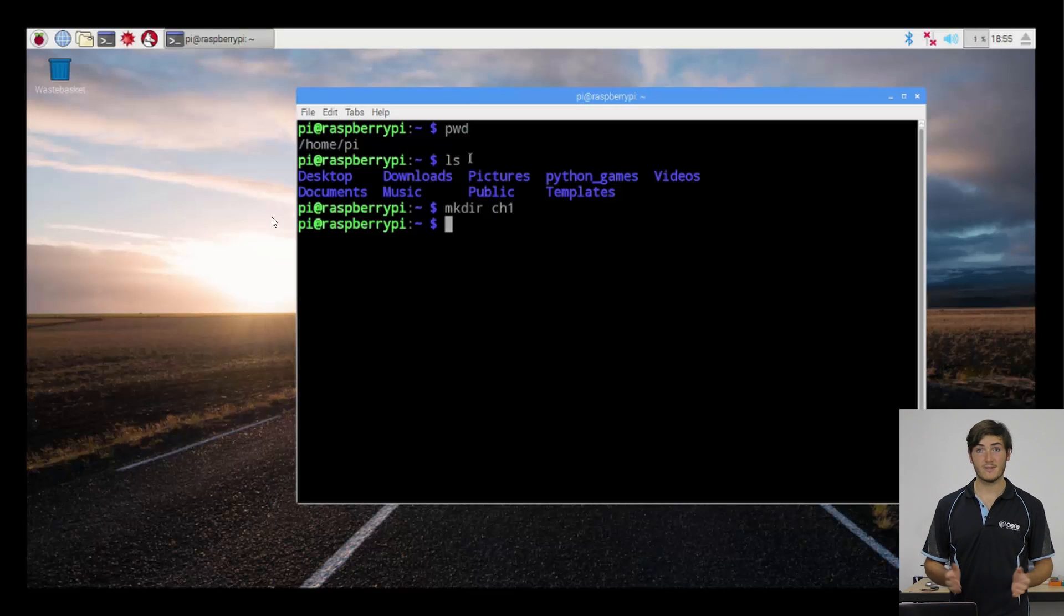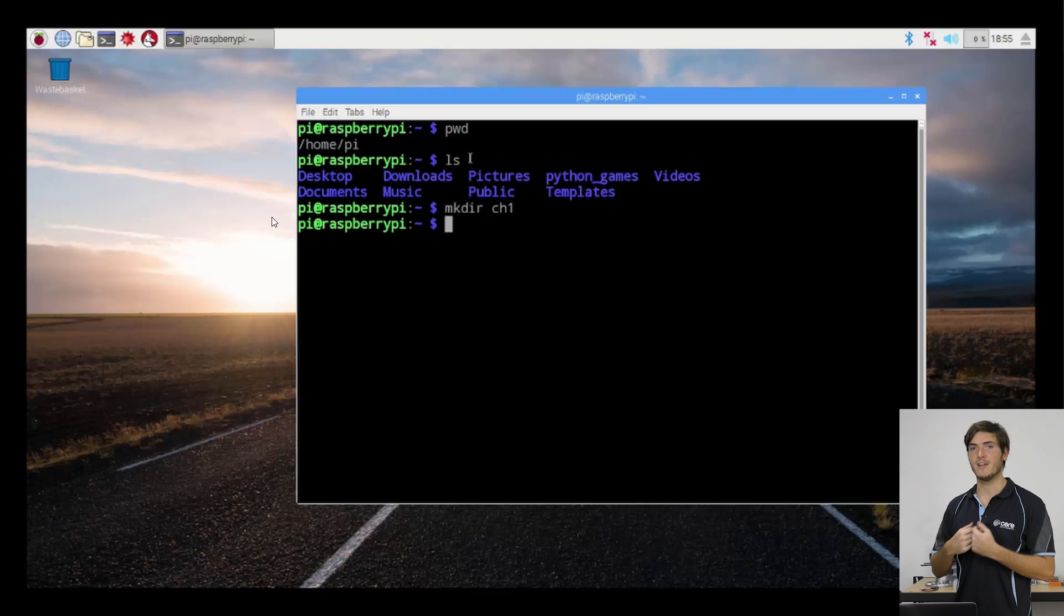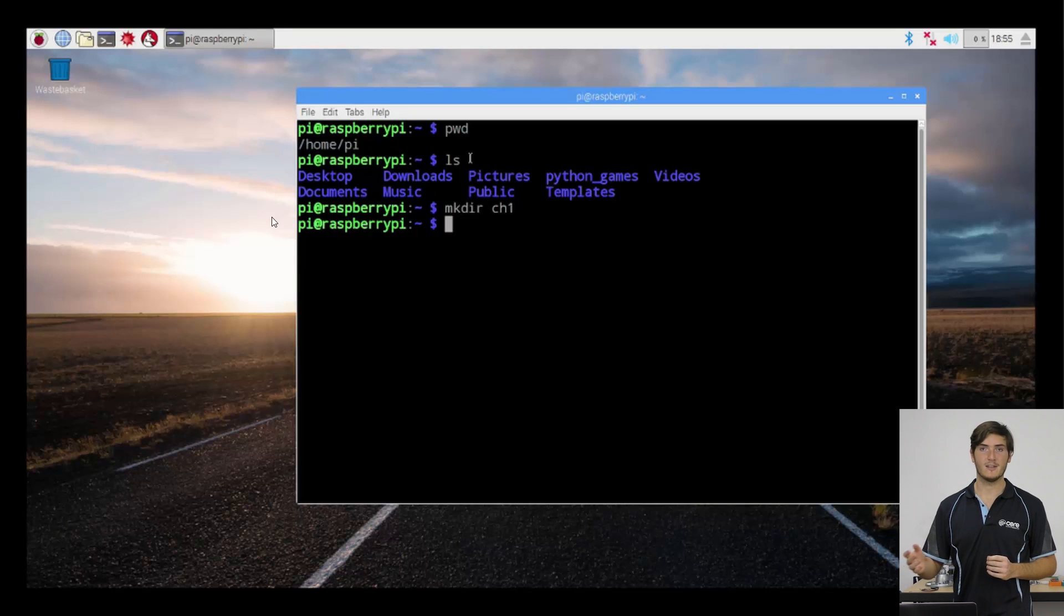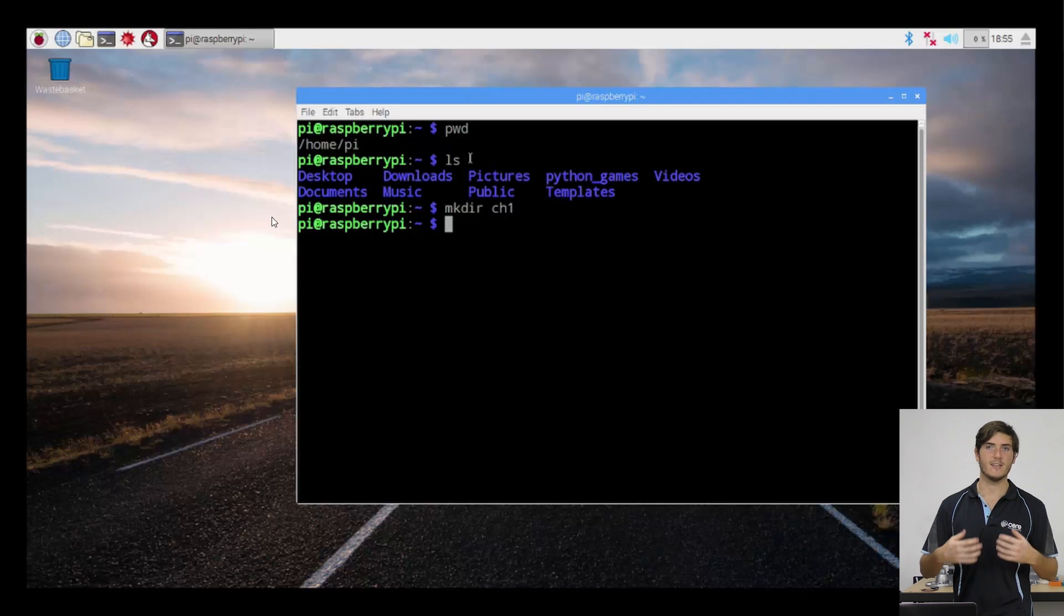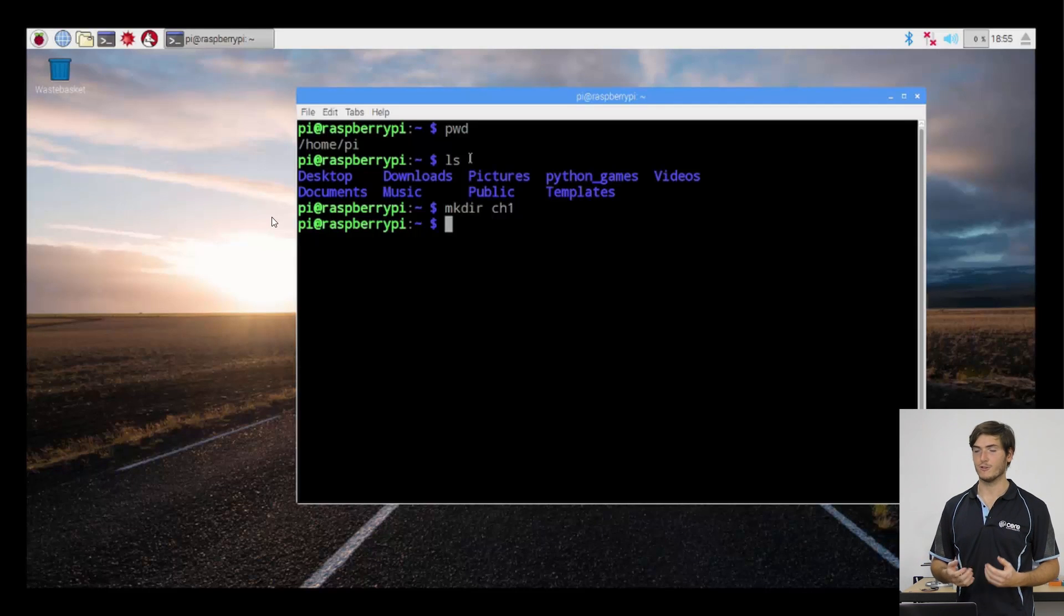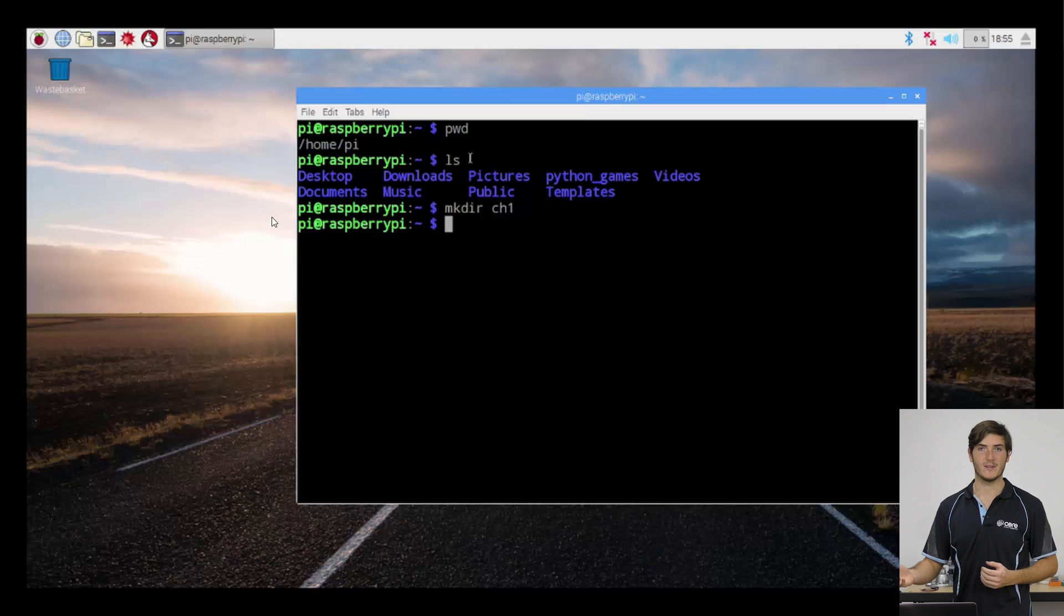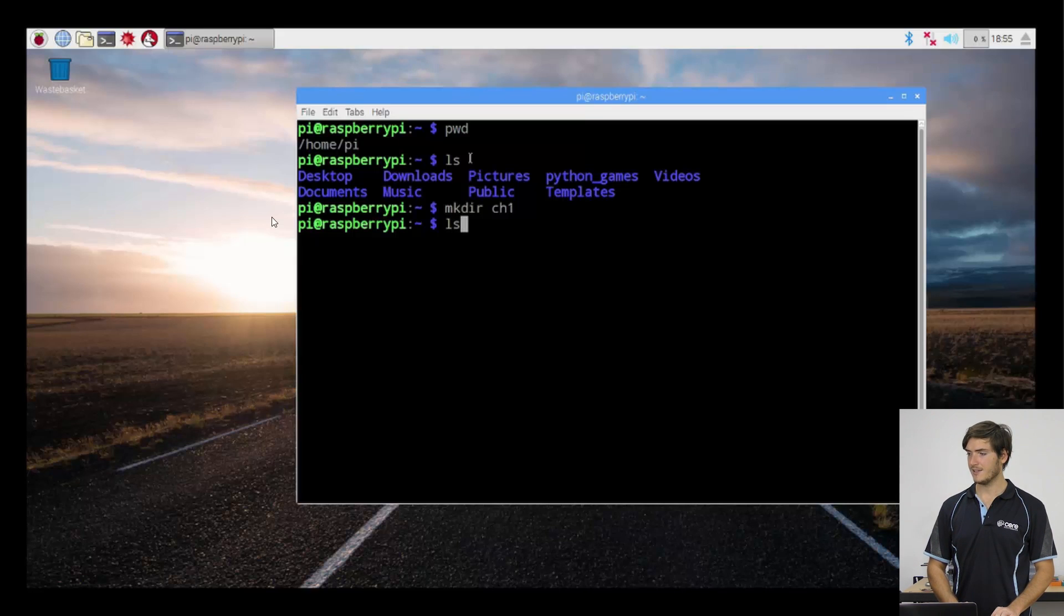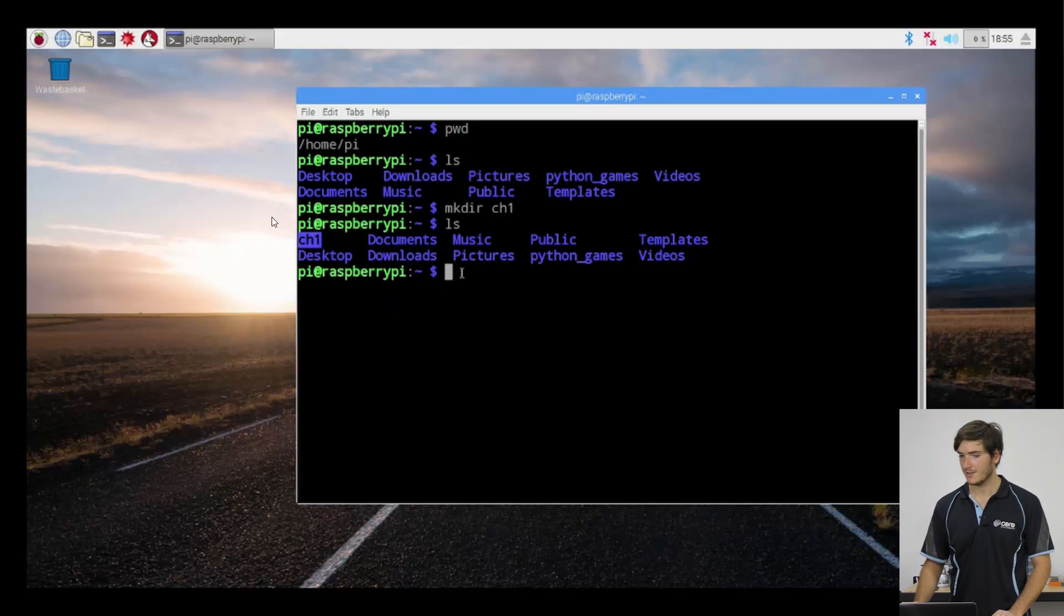And we can see that there's no feedback. Our command has just been executed, but it's been executed silently. The shell assumes that we know what we're doing and that we don't need to be bothered with constant reassurance that what we've directed it to do has actually been done. So we can execute the ls command again to see that, yes, chapter one directory has been created.